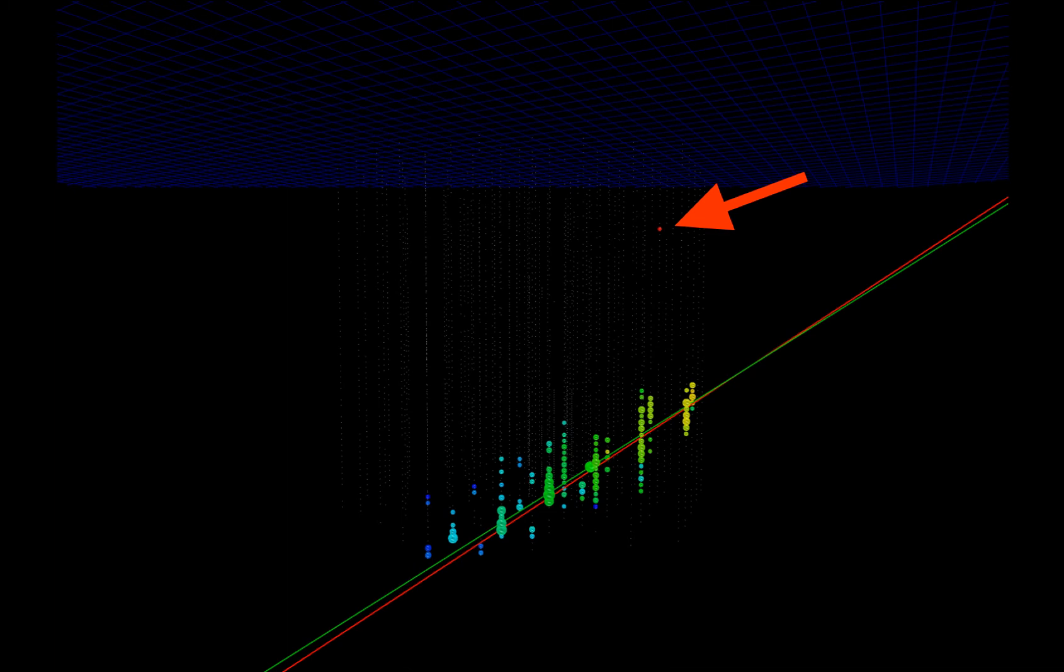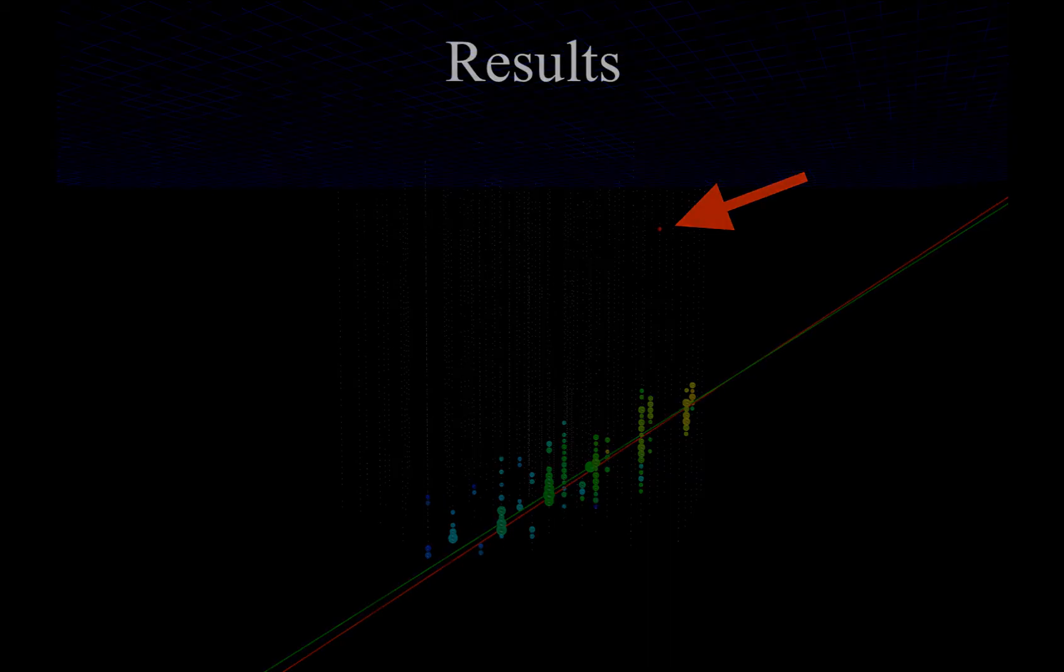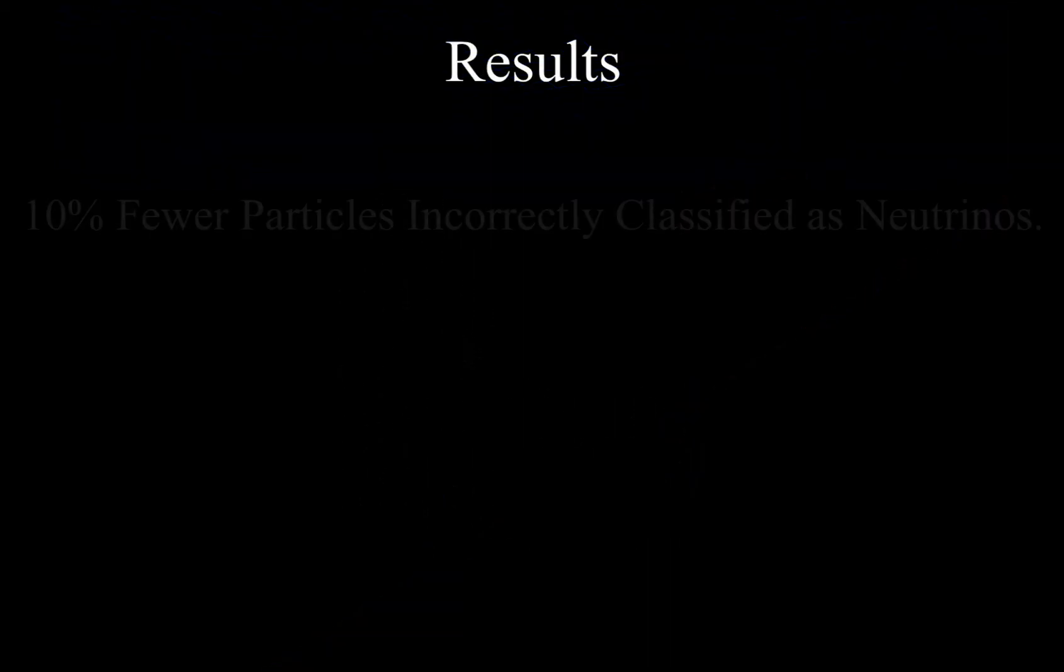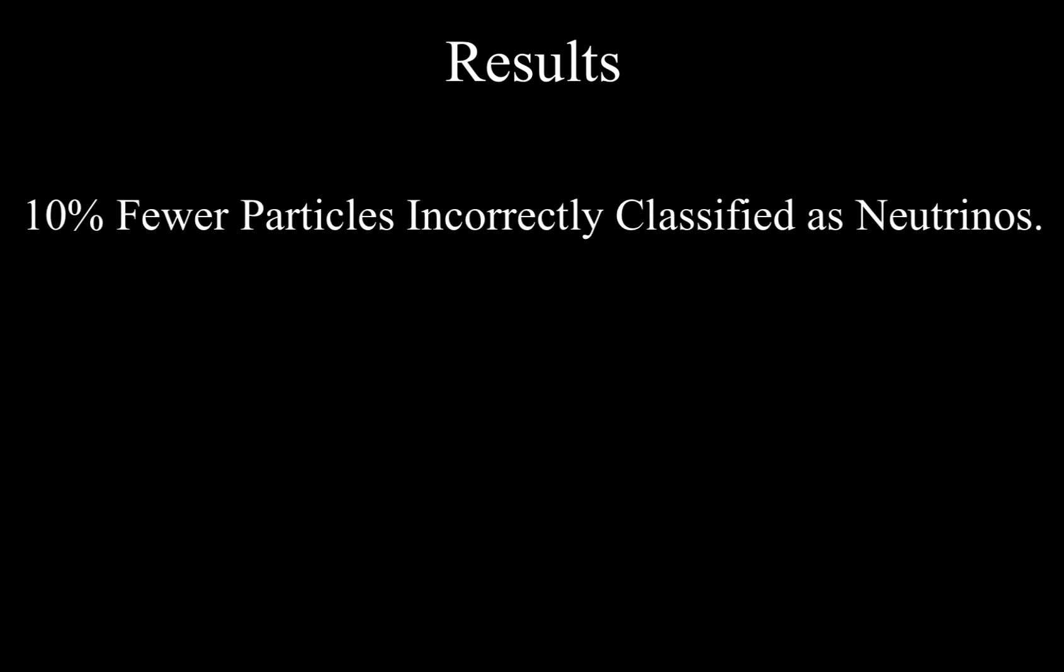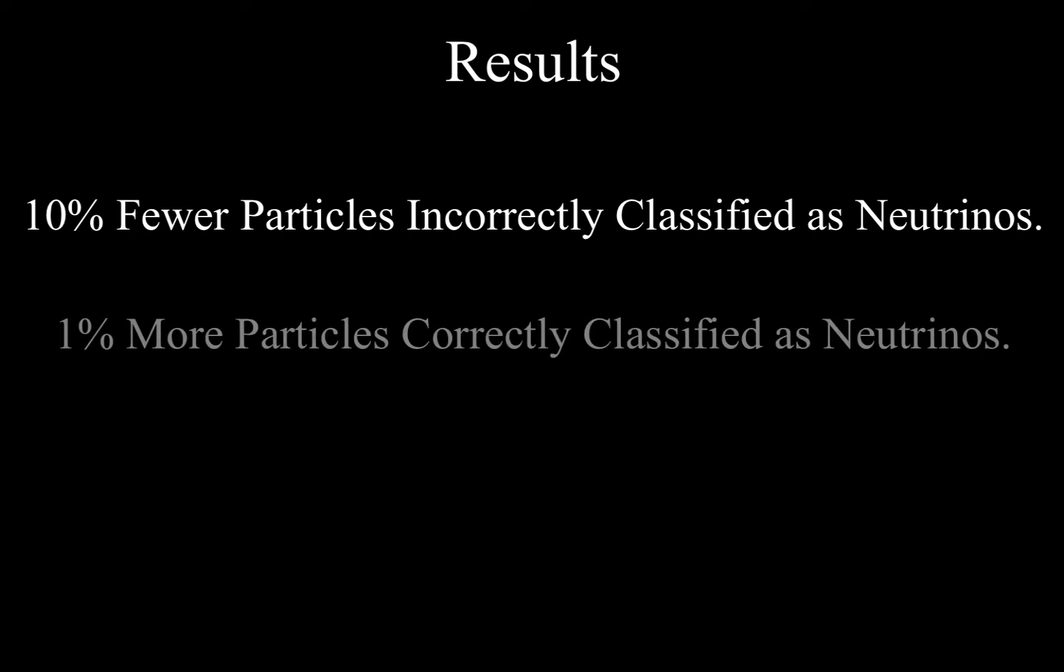Our solution was to use robust statistics to develop reconstruction algorithms that can operate in noisy environments, as well as identify and discard outliers. The results of our research are that the neutrino filter accepts 10% fewer erroneously classified down-going particles, and 1% more correctly classified up-going particles.